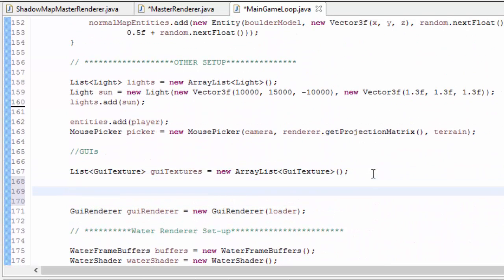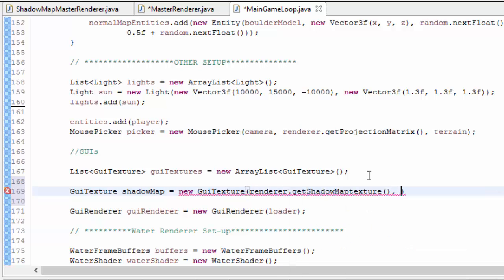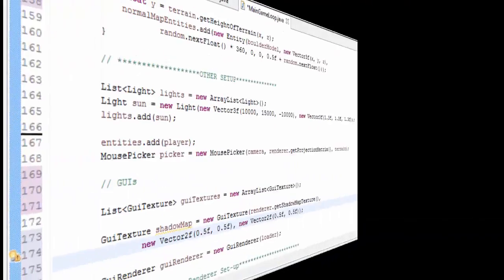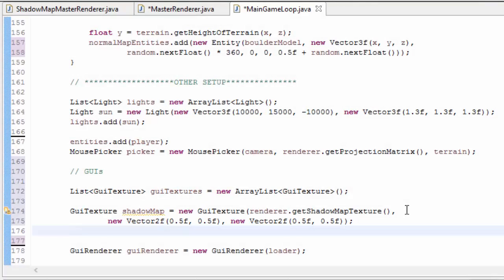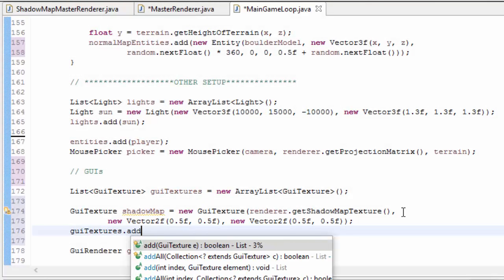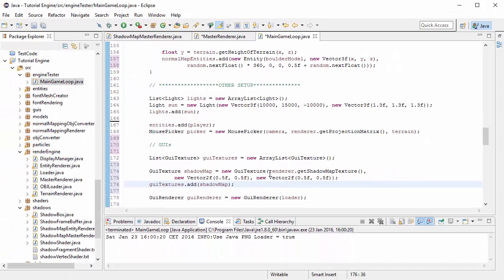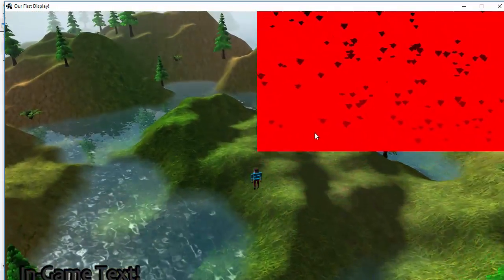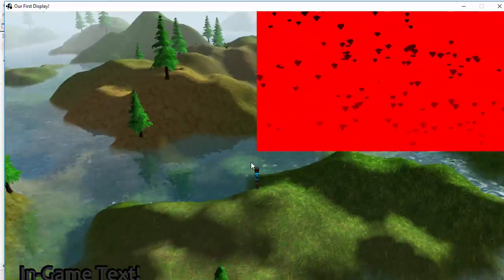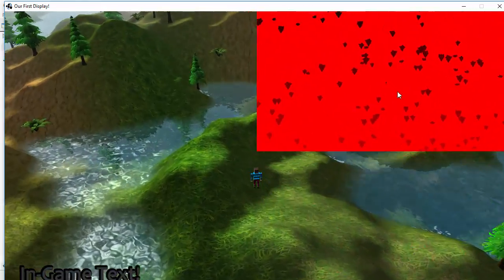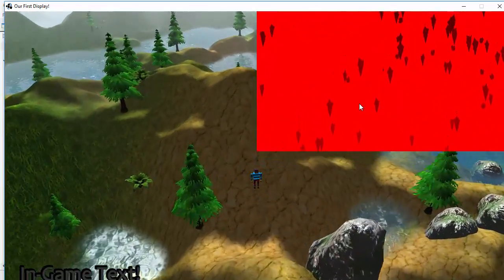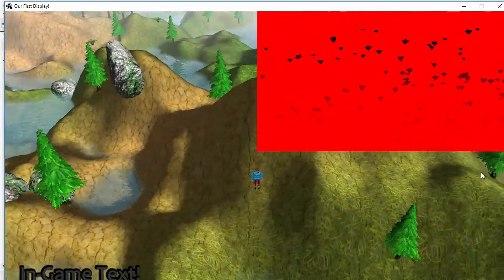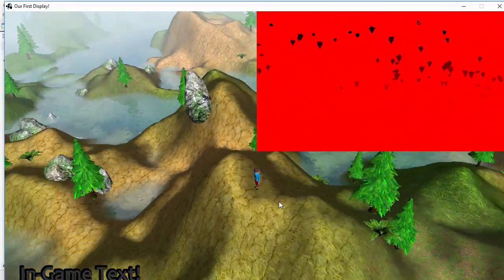I'm then going to go ahead and create a GUI on which I can display the shadow map. This GUI texture takes in the renderer.getShadowMapTexture, and then you just need to create a decent position and scale for it on the screen. Once you've done that, you need to add it to your list of GUI textures so that it gets rendered when you render your GUIs, and go ahead and run that. And hopefully you should now see something like this, where you can see the shadow map displayed on a GUI. It will be upside down but don't worry about that. You should be able to see the outlines of the trees and the player in the centre, and it should be rescaling and resizing the whole time as it calculates that view cuboid every single frame.